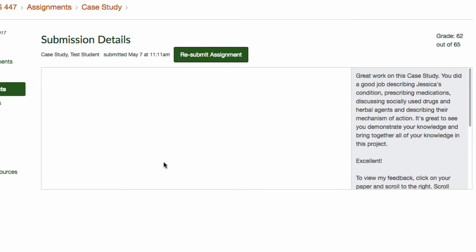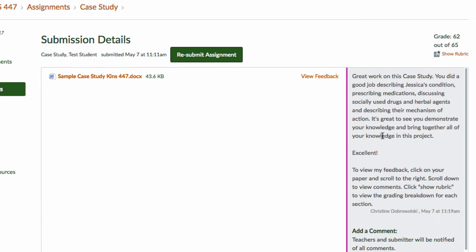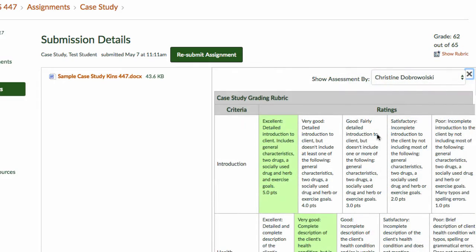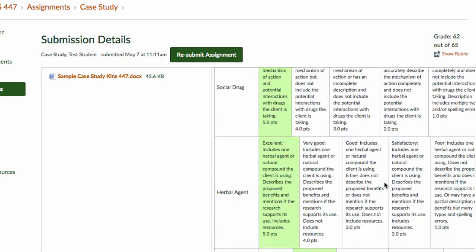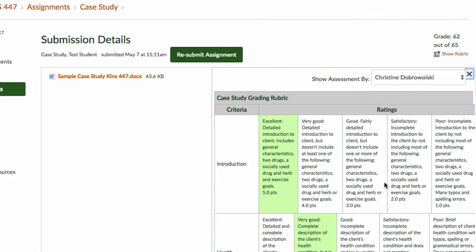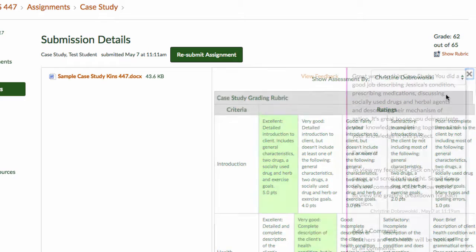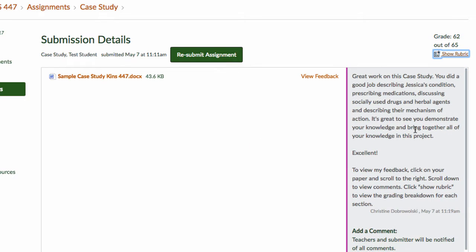Once in the assignment, click on Show Rubric to view the points associated with each criteria. Click the X to close.